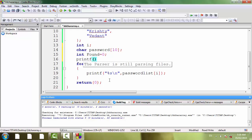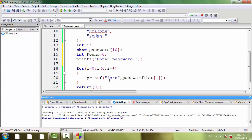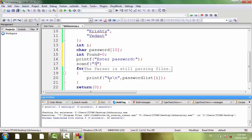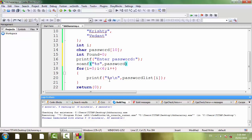Now we want to receive the password from the user. printf, enter password.